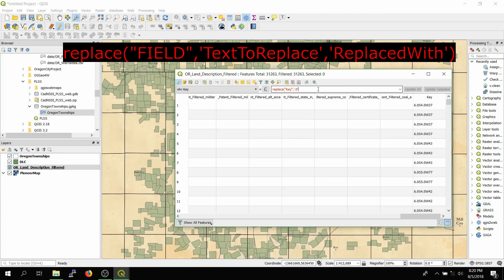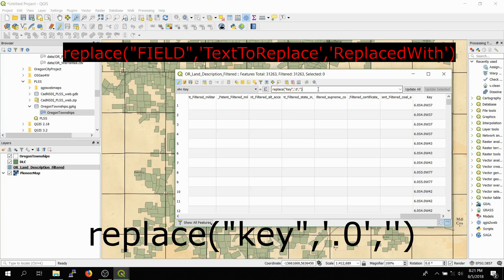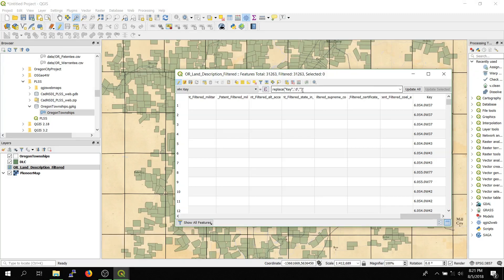And then comma, and then we're going to be replacing it with nothing in this case. So we'll just do two single quotation marks, or apostrophes, and then we'll end with a closing parenthesis. So that should be all you need to replace that point zero with nothing.